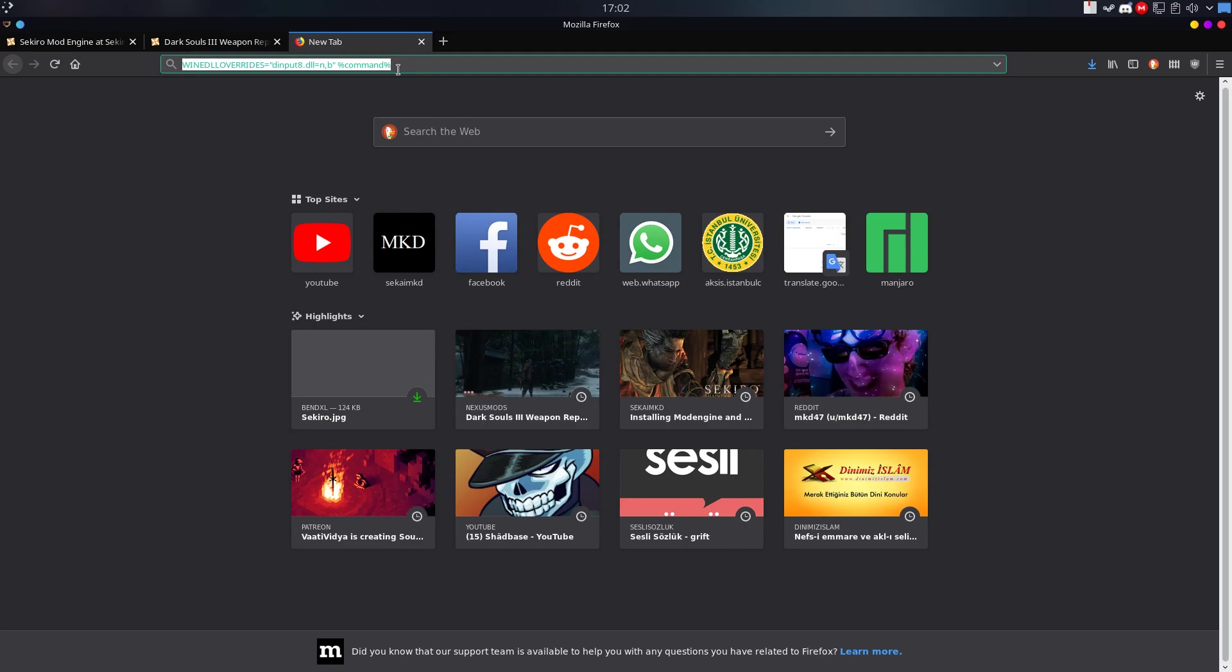This will override the DLS so that your mod engine will work. If you skip this step, your mod will not work on Linux.